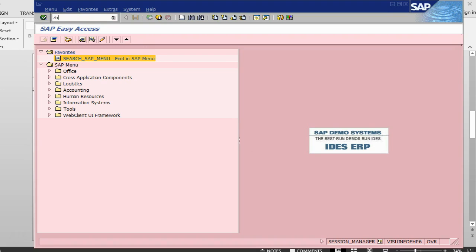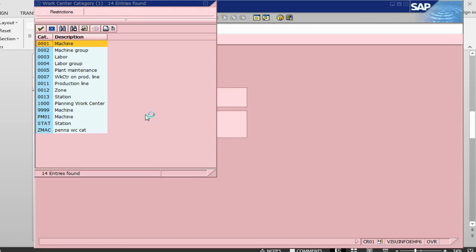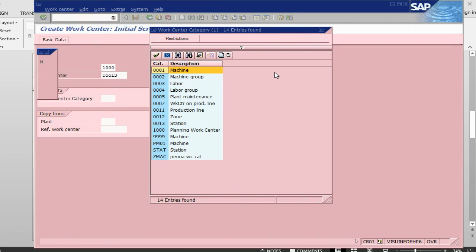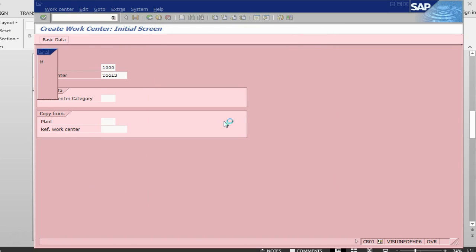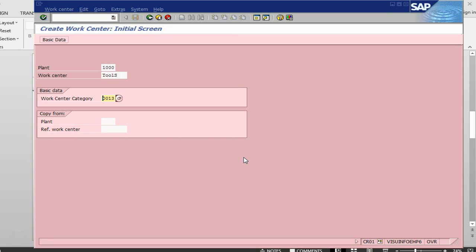We go to transaction CR01. The plant I am using is 1000. For the work center name, let's say 'Tool Shop'. For the work center category, we can do a dropdown and see the options: machine, machine group, labor, production line, zone — let's say station. It is a place, maybe a shop, where we are going to do this activity. We have done the plant, work center, and category — now let's press enter.